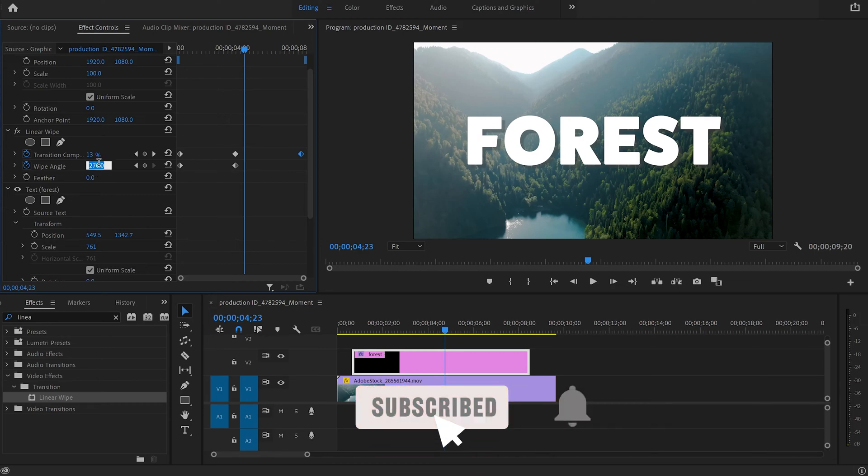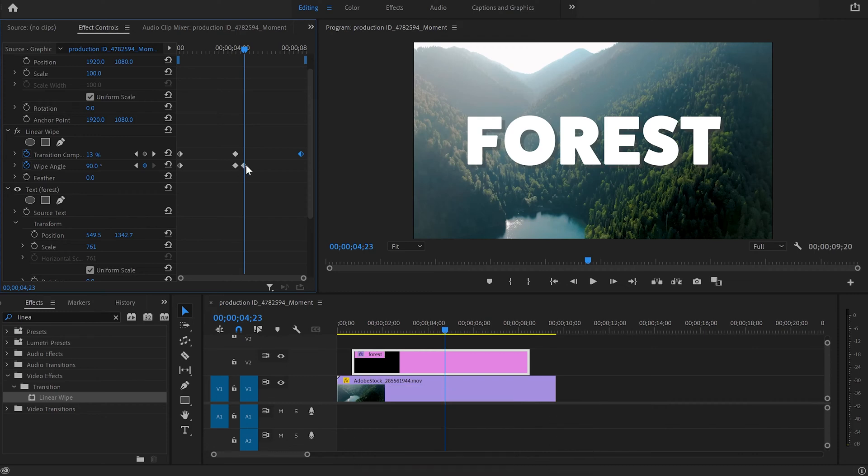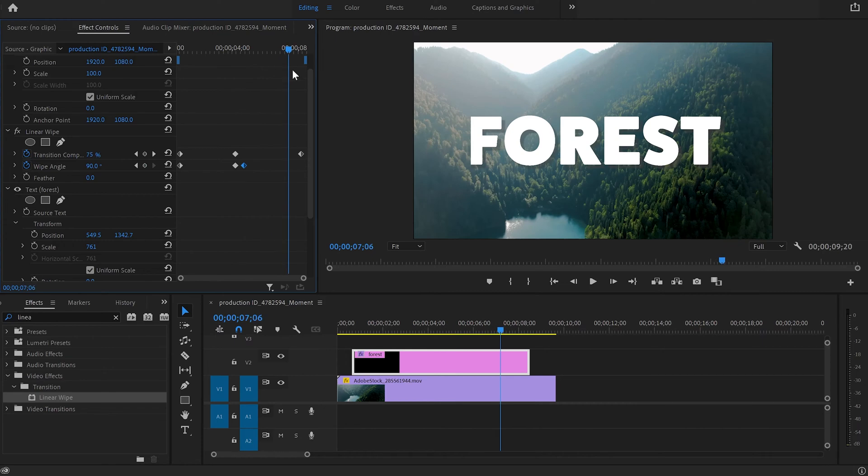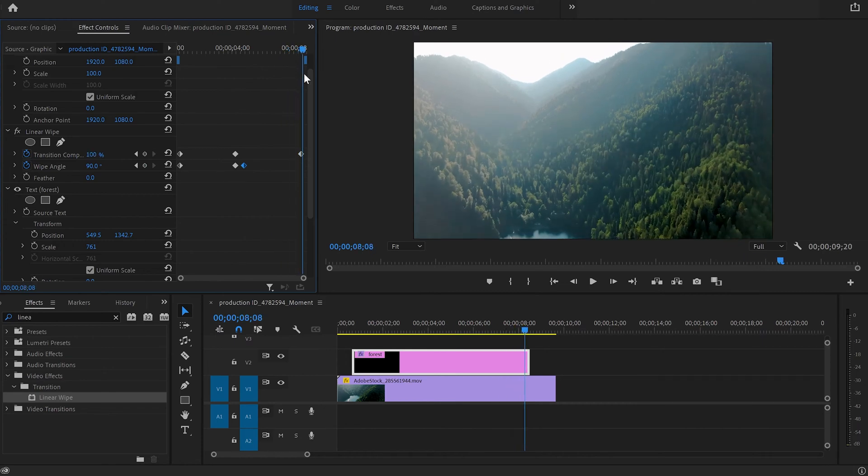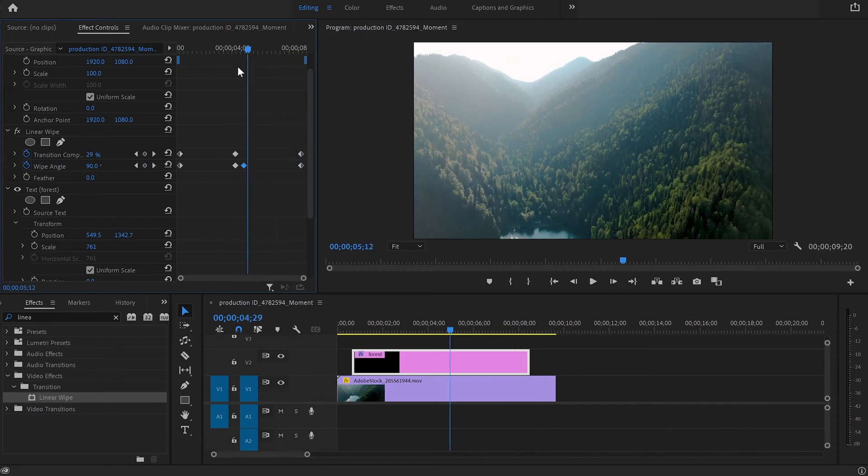Then I'm going to change the wipe angle keyframe to 90 degrees and also I will duplicate it as well. I'm going to press Ctrl+C, then move the cursor exactly where the transition keyframe is and hit Ctrl+V.